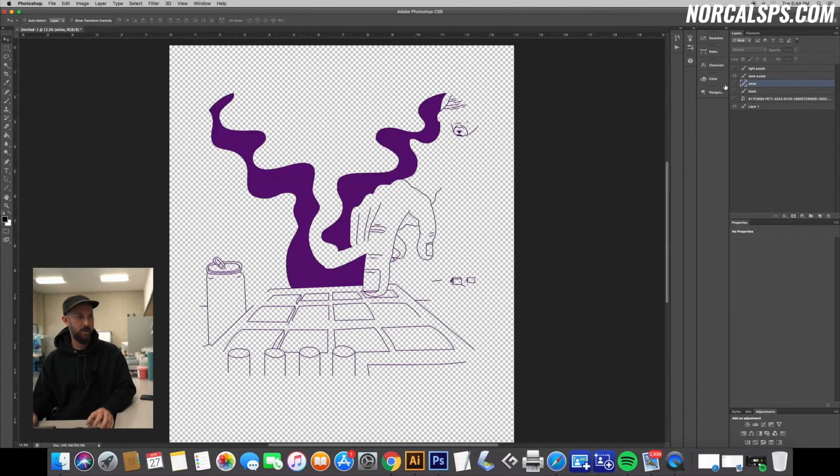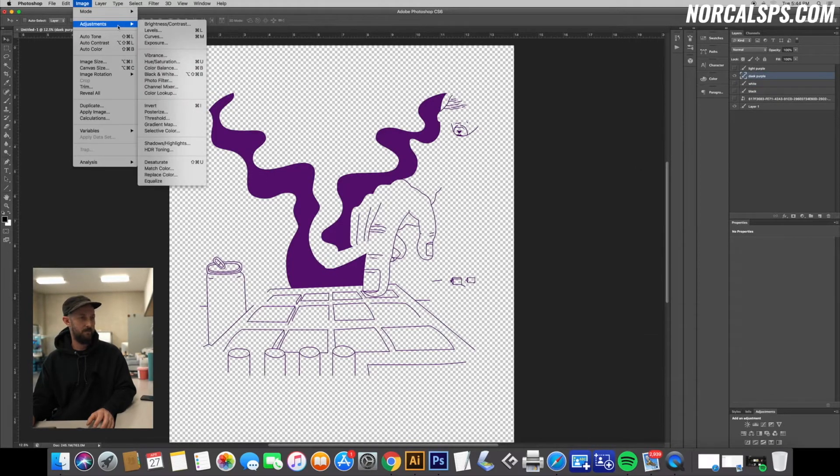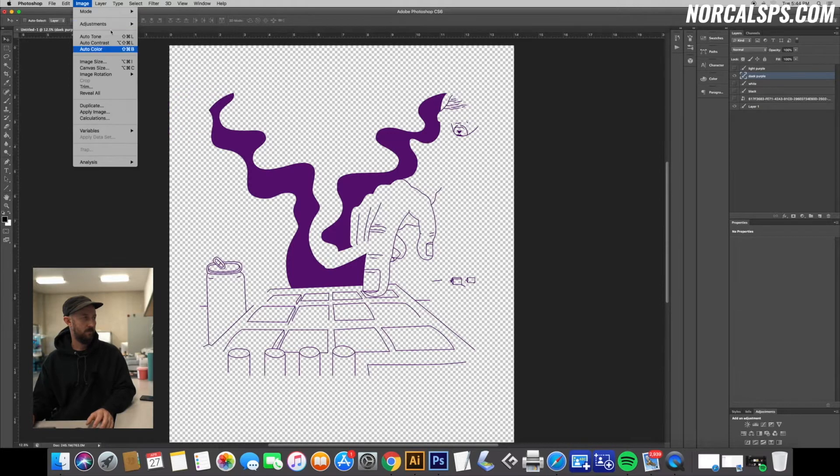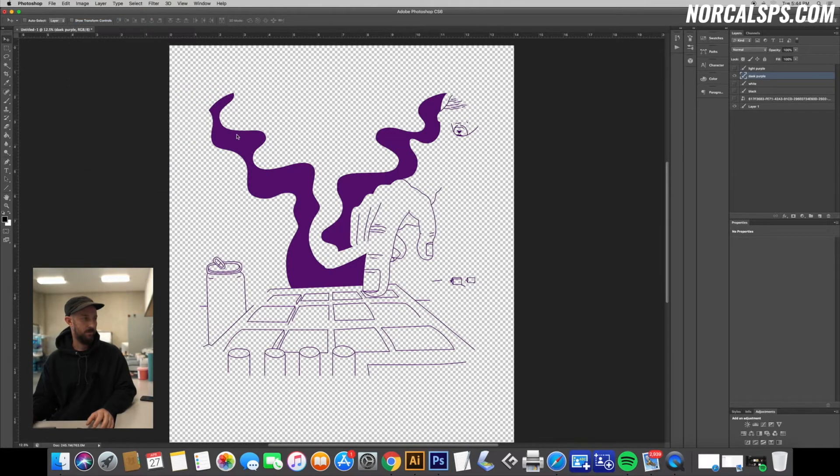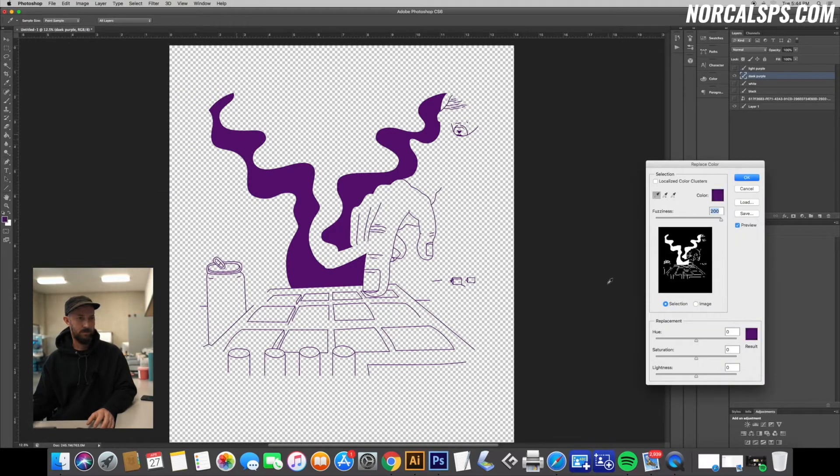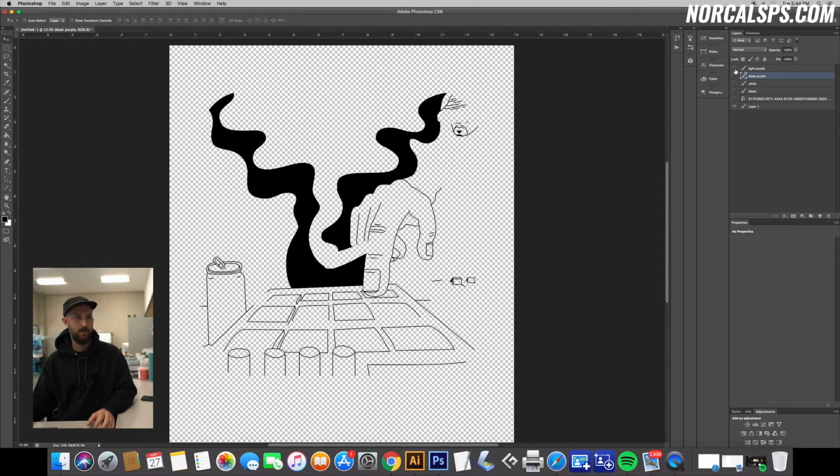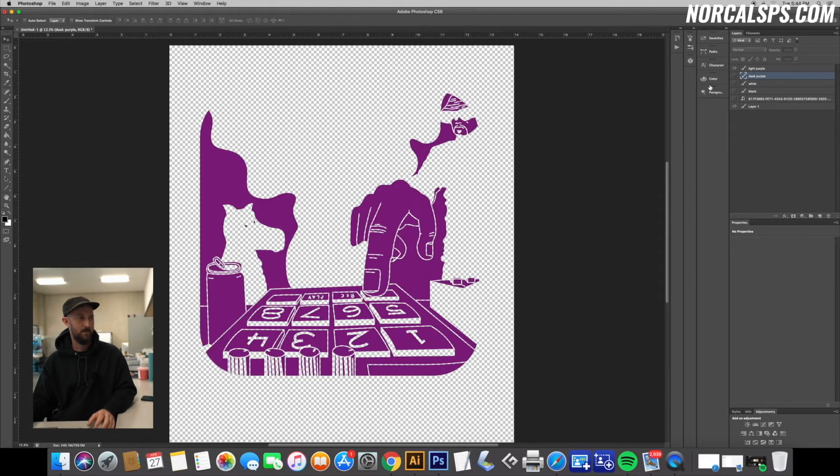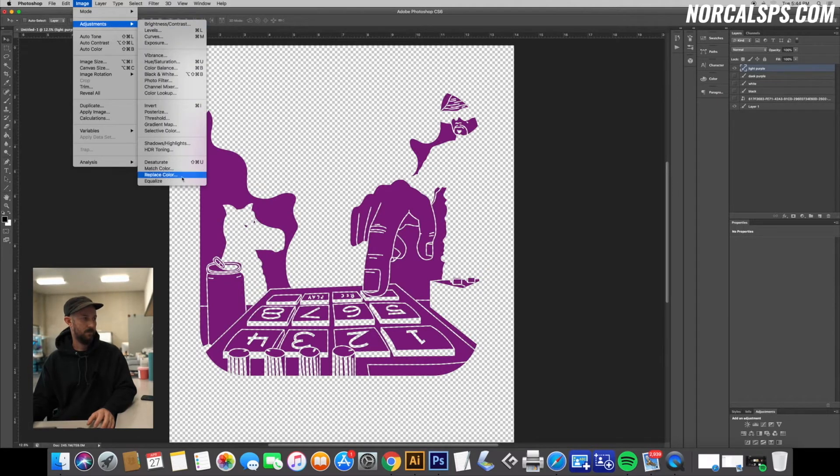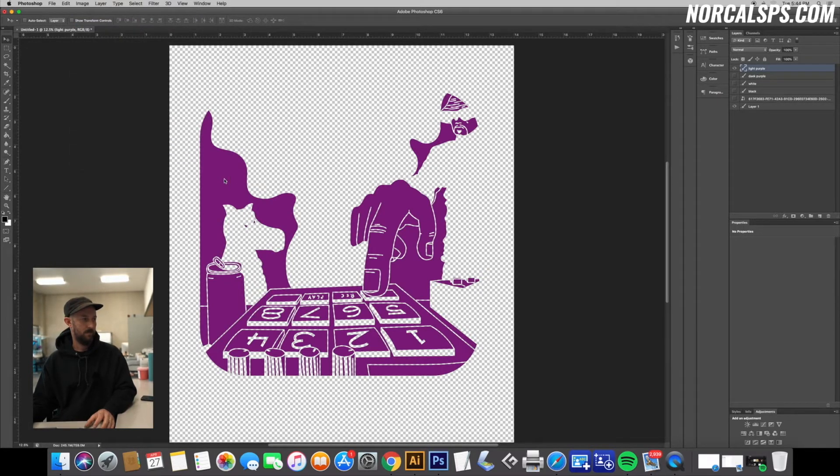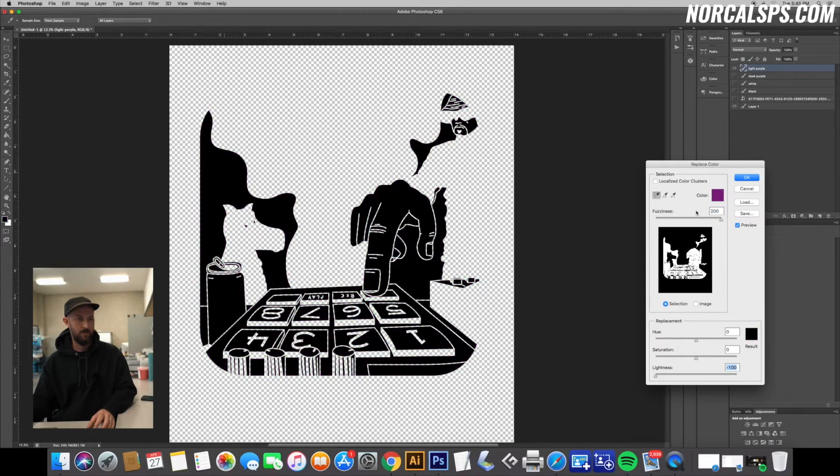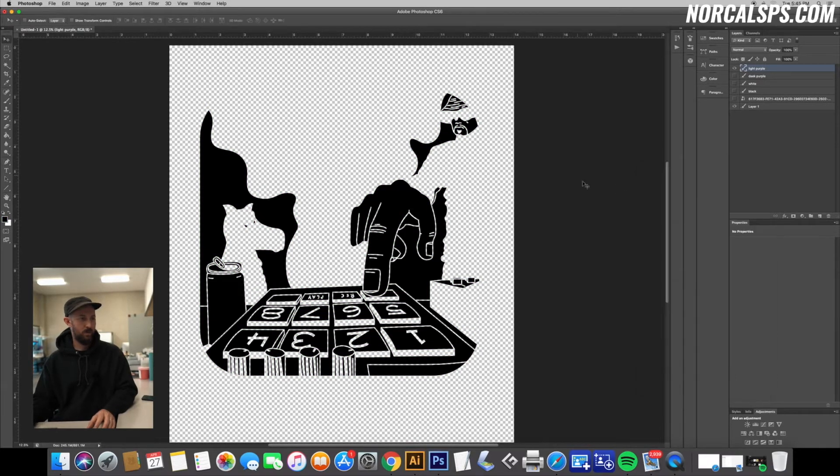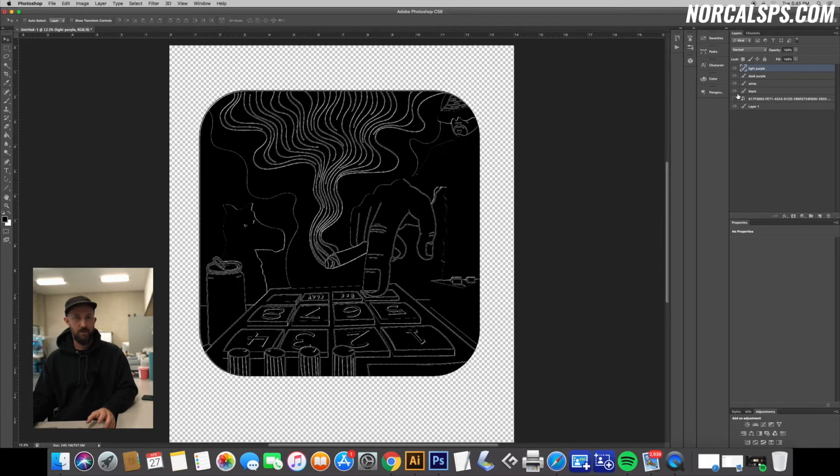And then just go through the other layers and make sure all of them you do the same. Okay, so we're almost done with this. So now we have our four layers converted to black.